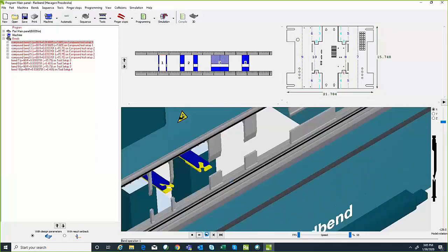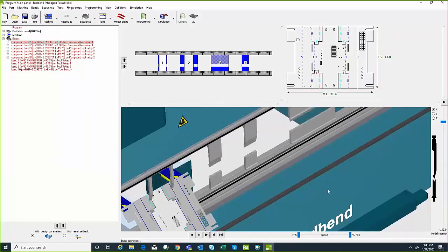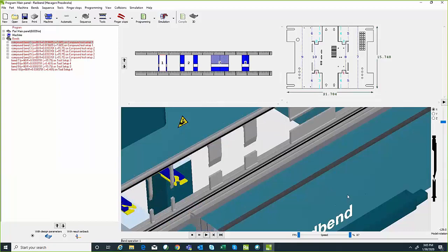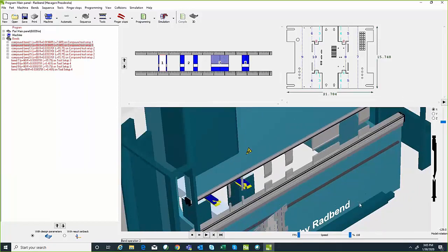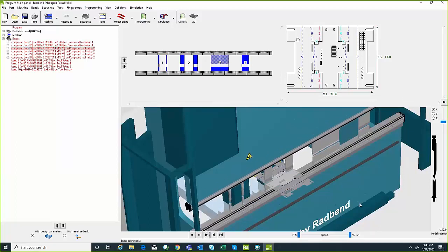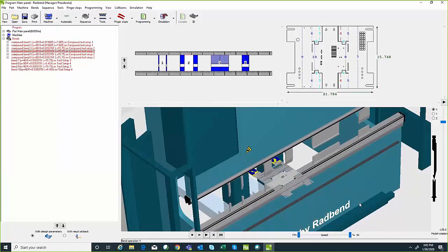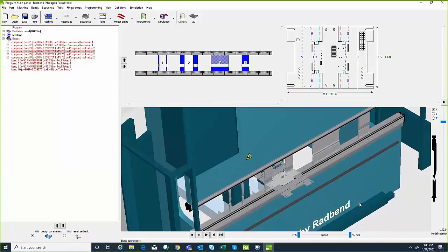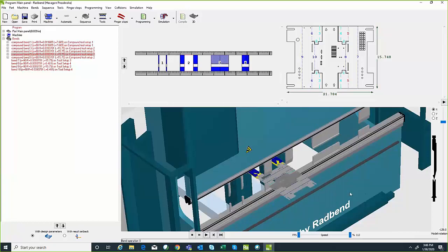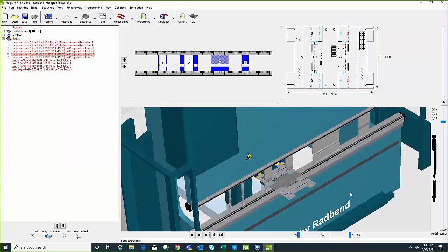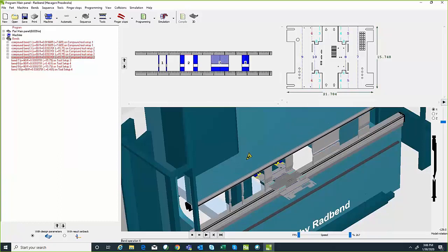Continuing by hitting the Play button, it goes through bend by bend showing animation of how the part needs to be flipped and rotated between bends. More importantly, as it goes through the simulation it's checking for collisions — does the part collide with the press brake, the back gauge, or the tooling? If there is a collision, it will change the affected areas red and give me an error message. Maybe the part collides with the tooling, the back gauge, or based on the way it's designed, maybe it collides with itself and physically can't be bent as designed. It's very valuable information to find this out before the parts are cut and brought over to the press brake.